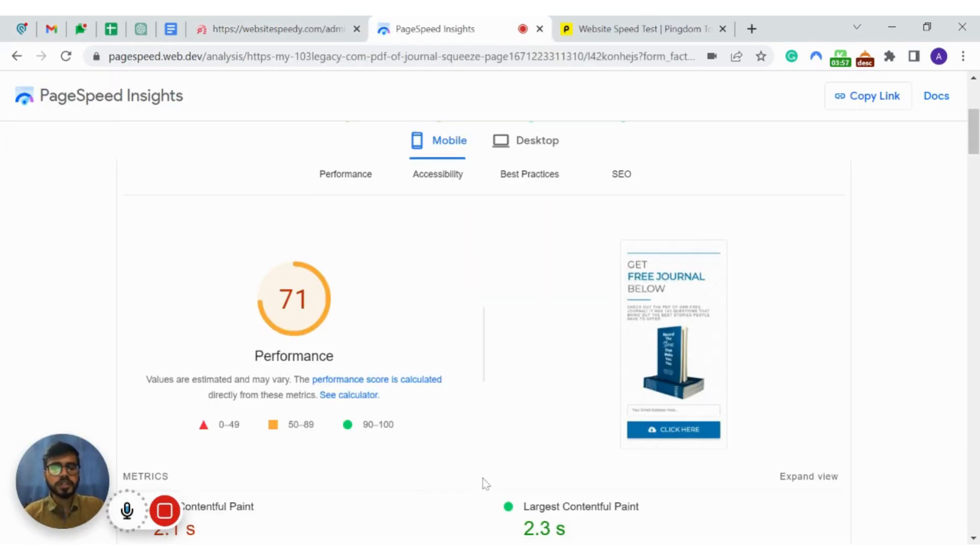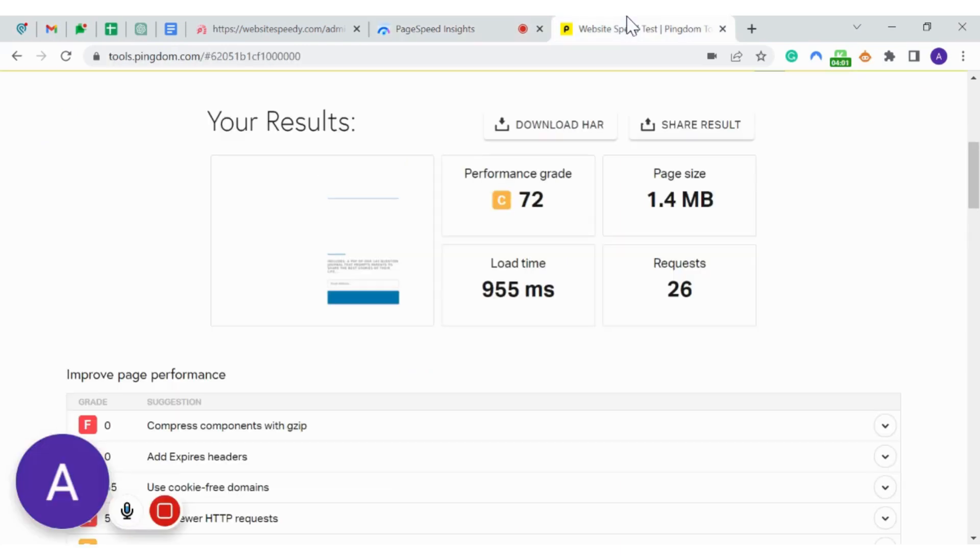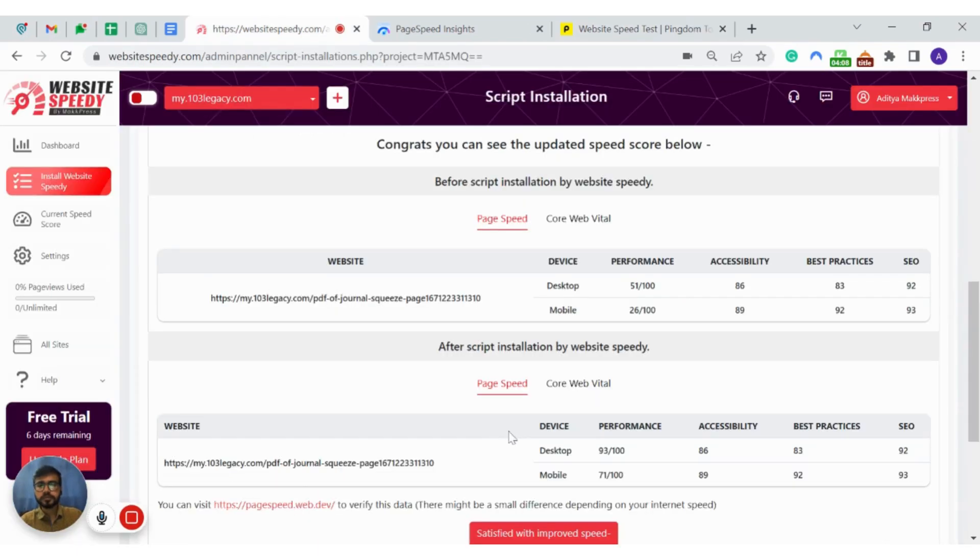Here you can check the improved speed scores on Google PageSpeed Insights and Pingdom. You can also check your before and after speed scores on website speedy dashboard.